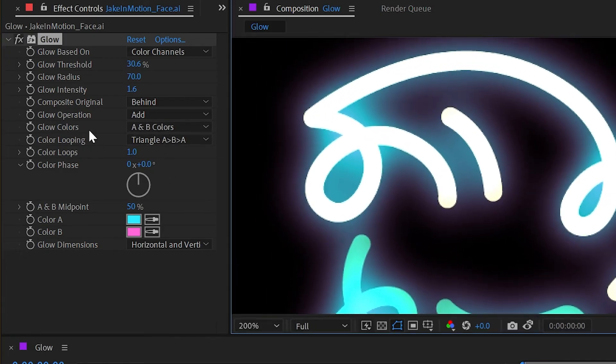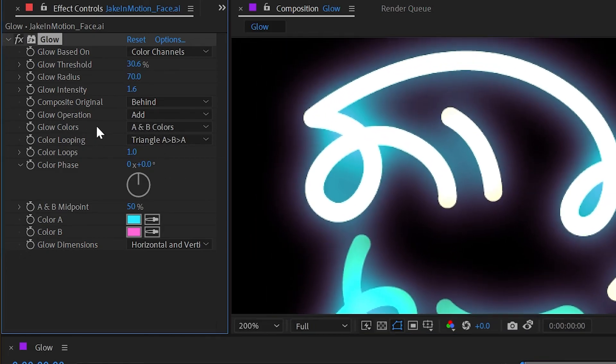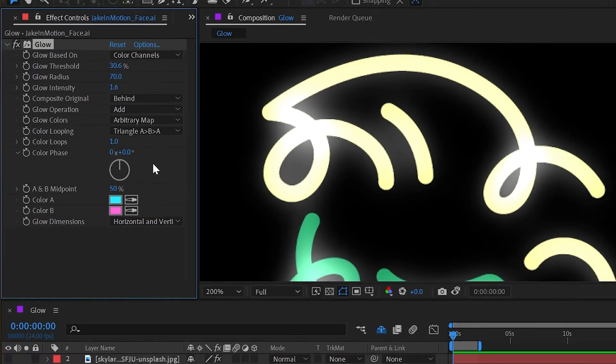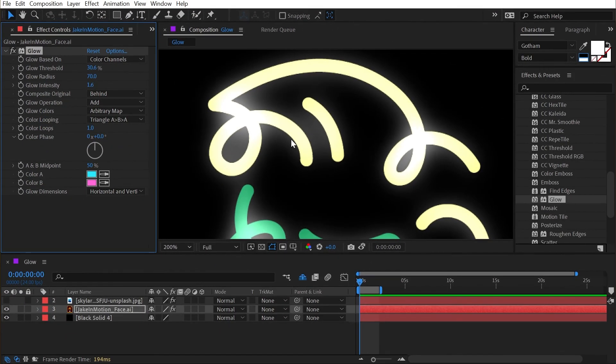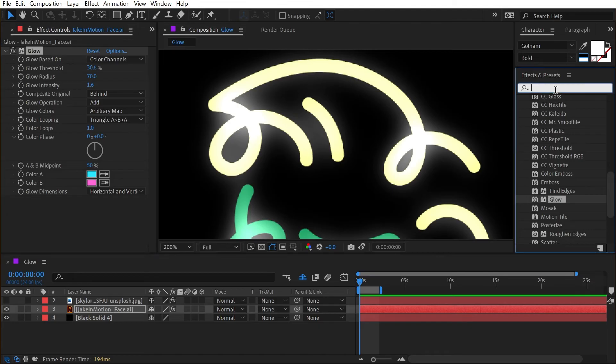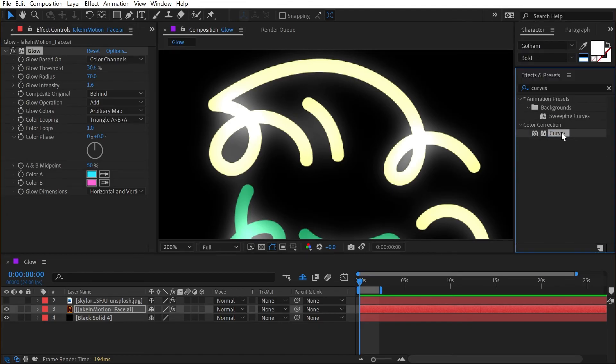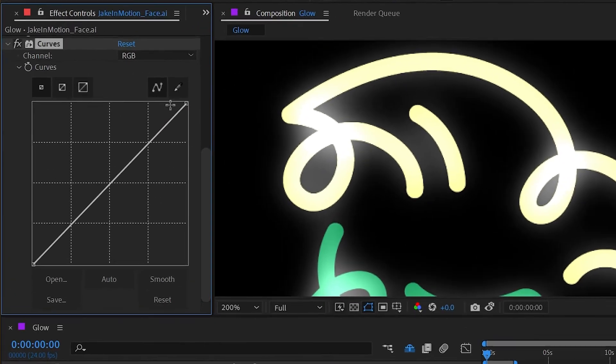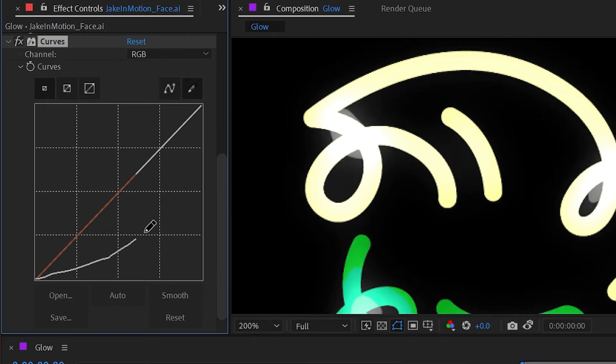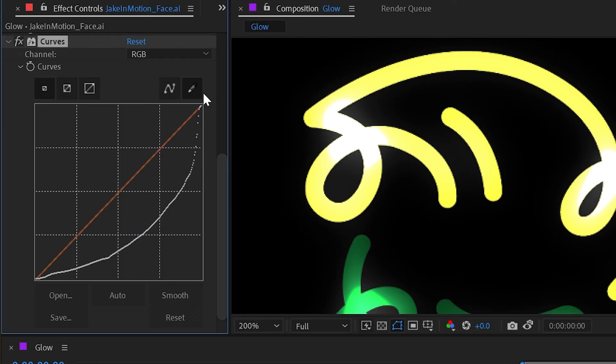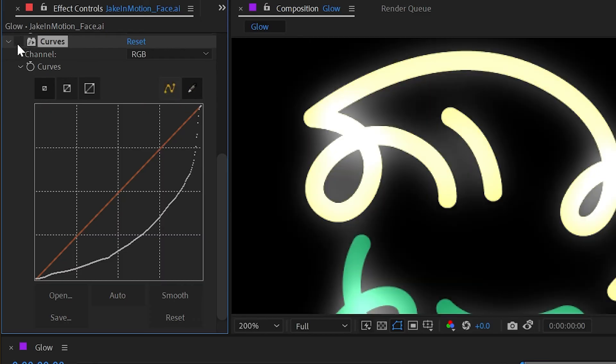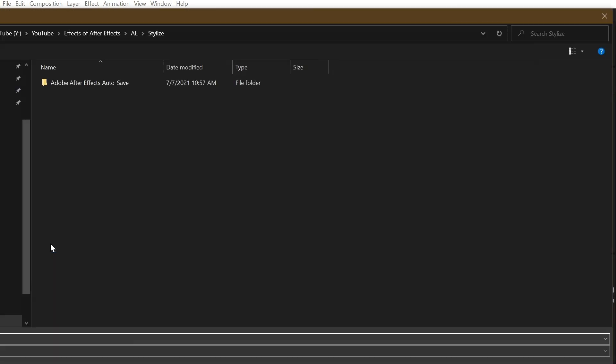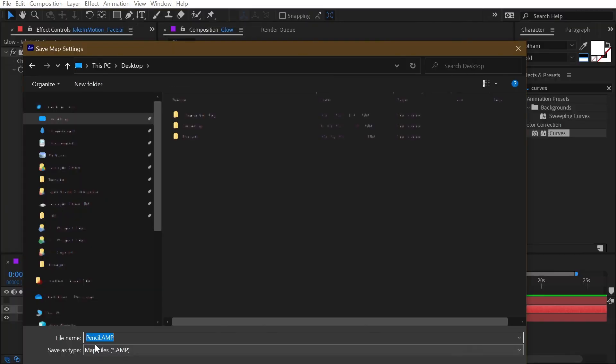And the only other option we haven't looked at yet is underneath the glow colors, the last option is arbitrary map. And this is something we can actually create right here in After Effects, but to do it we need to add a curves effect. So I'm going to bring that up and apply it to my layer, grab the pencil tool, and then draw a custom curve right here in my graph. Now I don't need this to affect my layer, but now that this has been drawn I can click save and it will save it as an arbitrary map file.